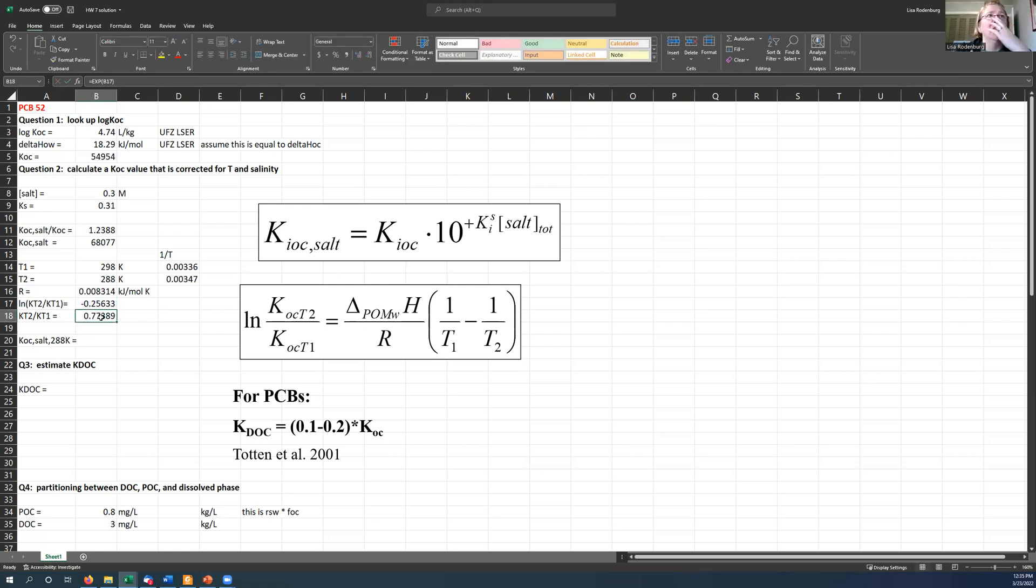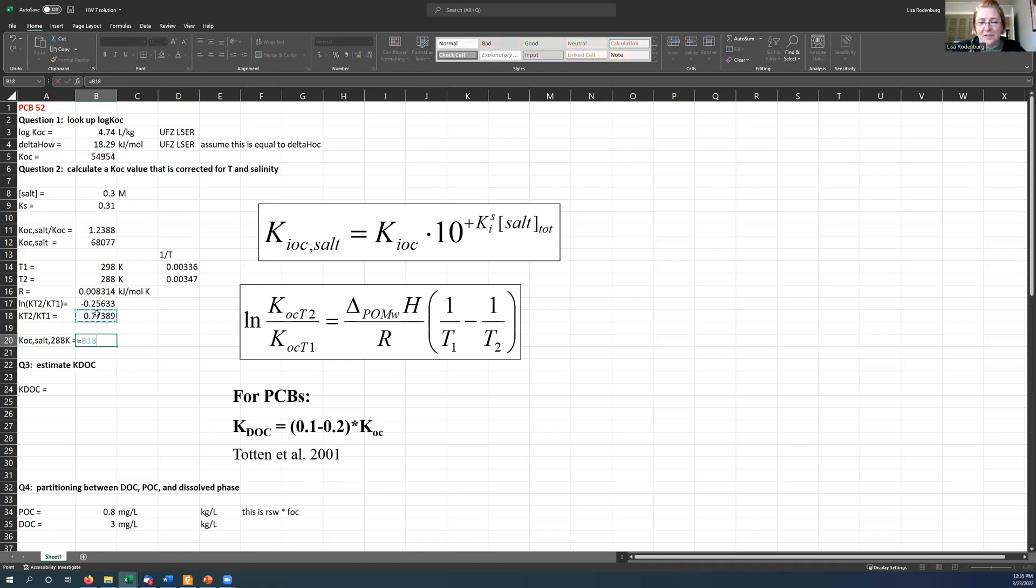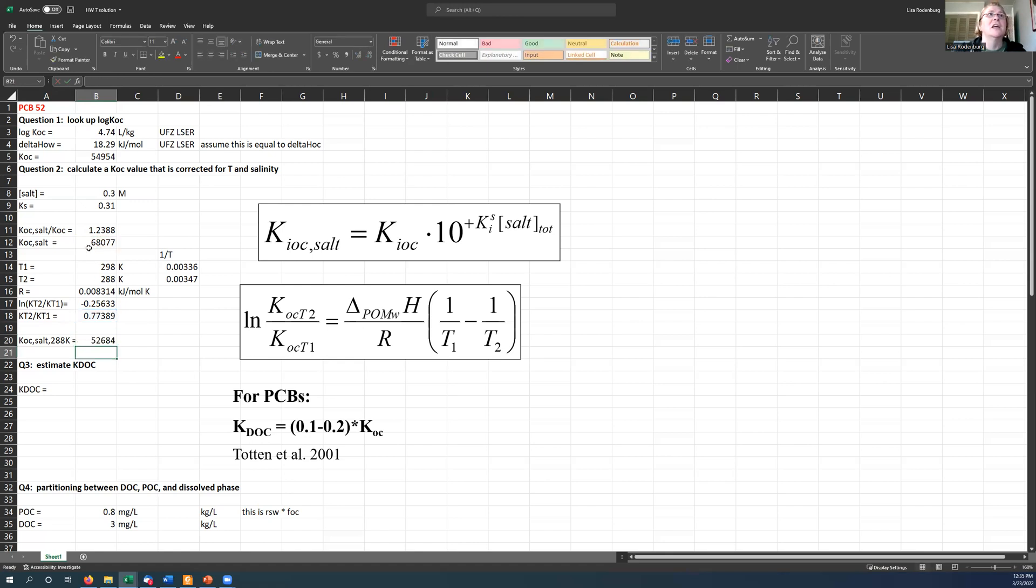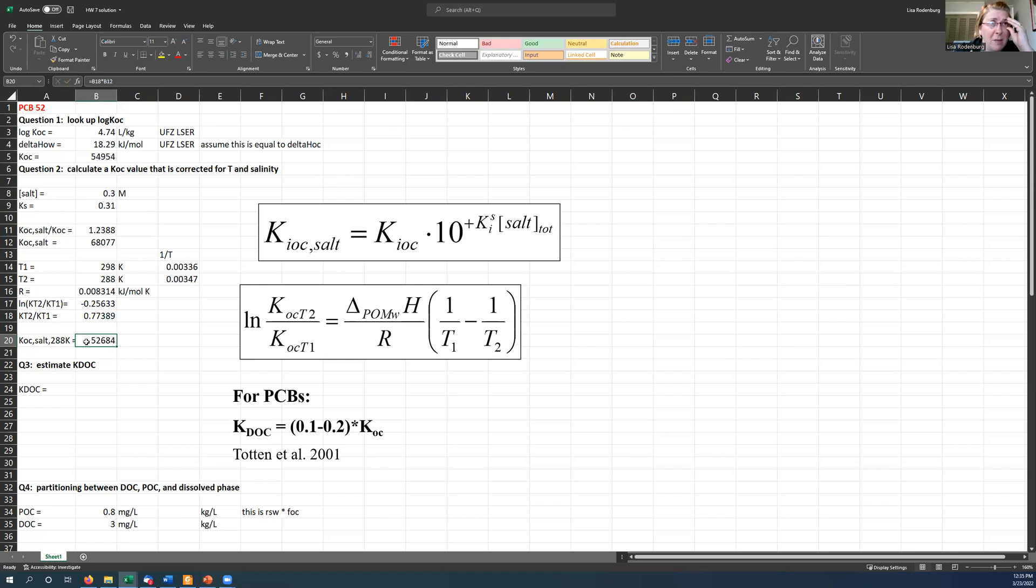So that's 0.77. So that means that actually the KOC value is going down. So 0.77 times the KOC value I just calculated here for salt. And it turns out that, to a large extent, the salinity and the temperature sort of cancel each other out. And you end up with pretty close to what you started with, about 50,000 for your KOC value. So that's a reasonable value of KOC corrected for salinity and temperature.